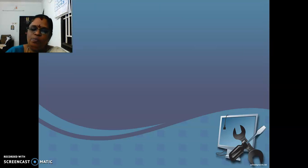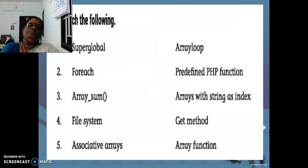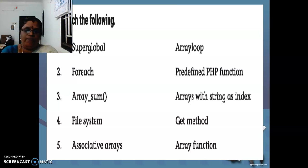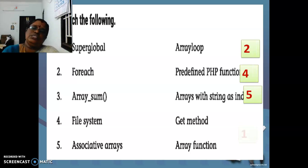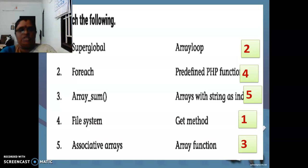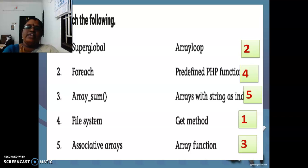You can enter into the recap session now. Match the following: first question — super global; second — for each; third — array sum; fourth — file system; fifth — associative arrays. The answers are: super global matches with get method; for each matches with array loop — for each is only used for array loop; array sum is an array function; file system is a predefined PHP function; and associative array is an array with string as index.